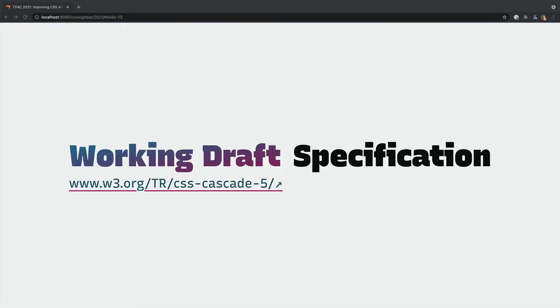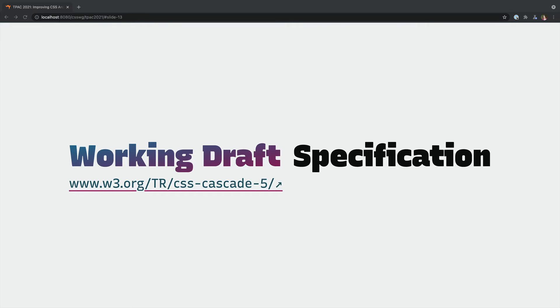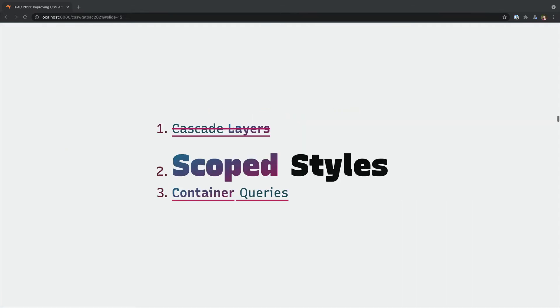This spec is currently a working draft and has become fairly stable. Both Firefox and Chromium already have prototypes behind flags and there's already significant progress on the WebKit issue as well.